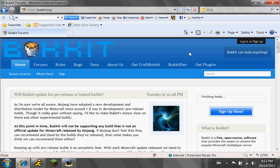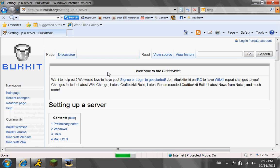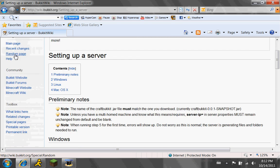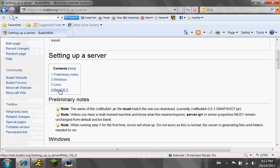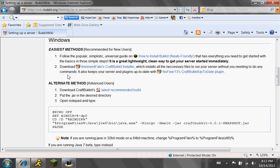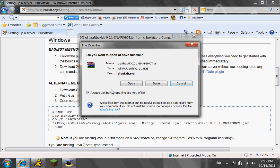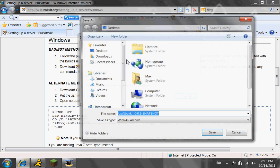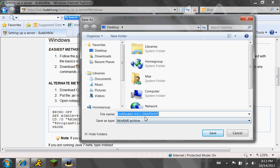Once you're here, click 'Get CraftBukkit,' and then scroll down from the wiki page all the way down to Windows. And if you're using a Mac, click on Mac OS X. And if you're using Windows, it's just this. Okay, once you're here, you're going to download this right here. This is the snapshot — it's very important, it's the main thing. You're going to download and save it to your desktop.